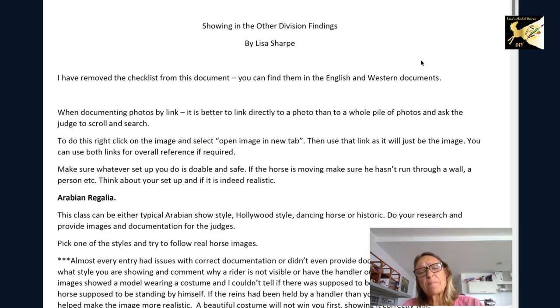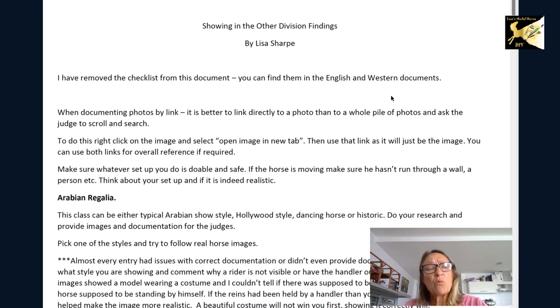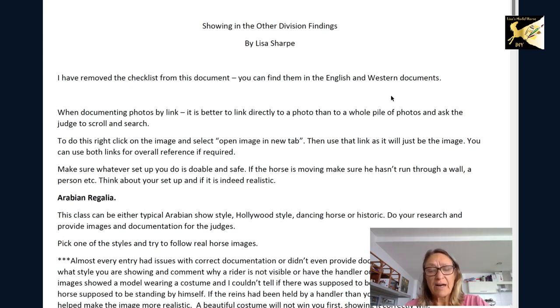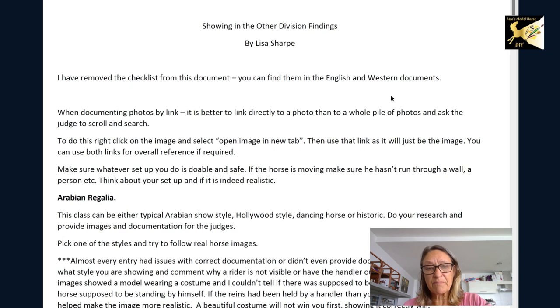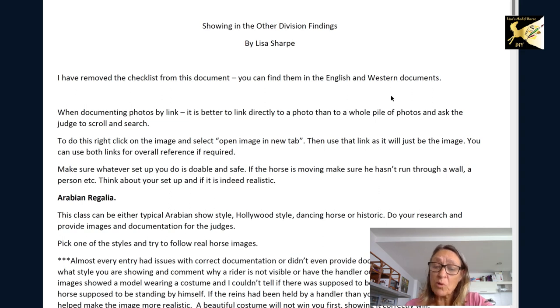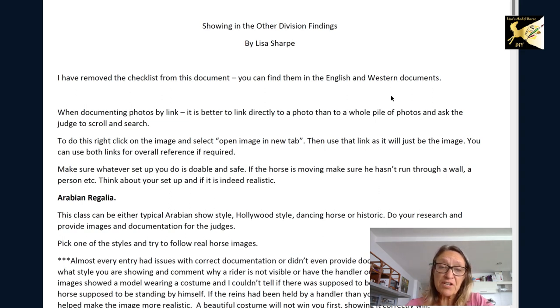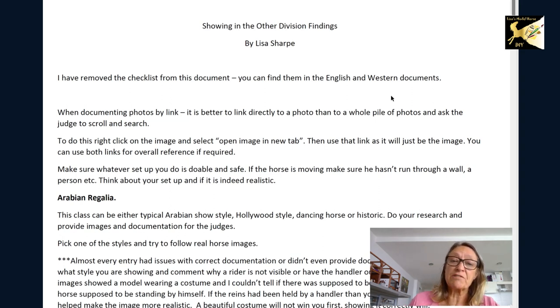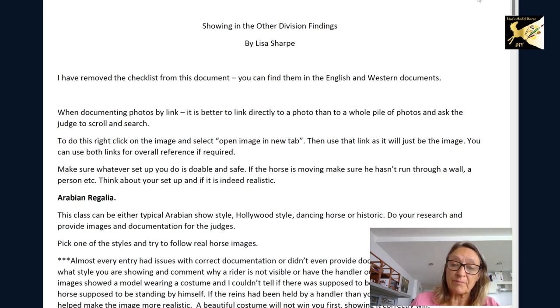One of the first things I wanted to mention was when you're documenting. I got some links that gave me a big long page after page of documents and I had no idea where to look nor did I want to. Now if you're going to give the judge an image let me show you how to do that if it's a long link.